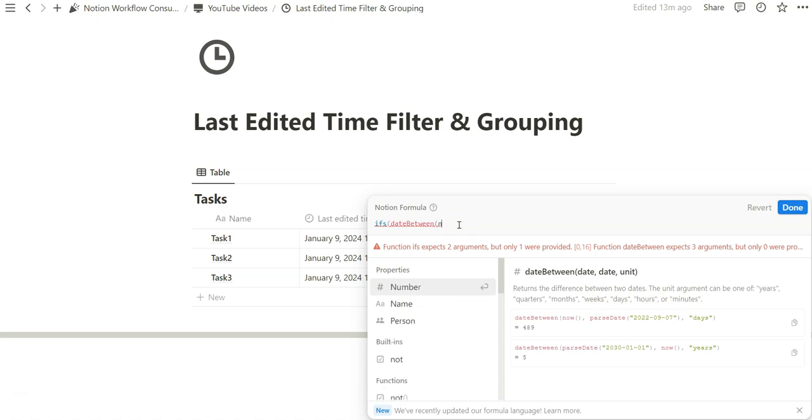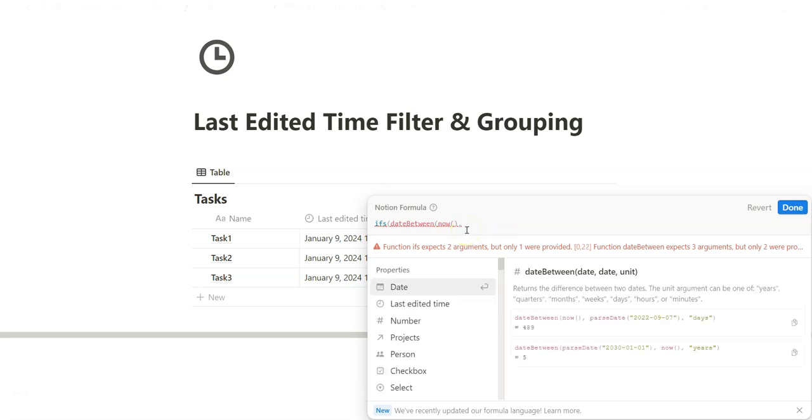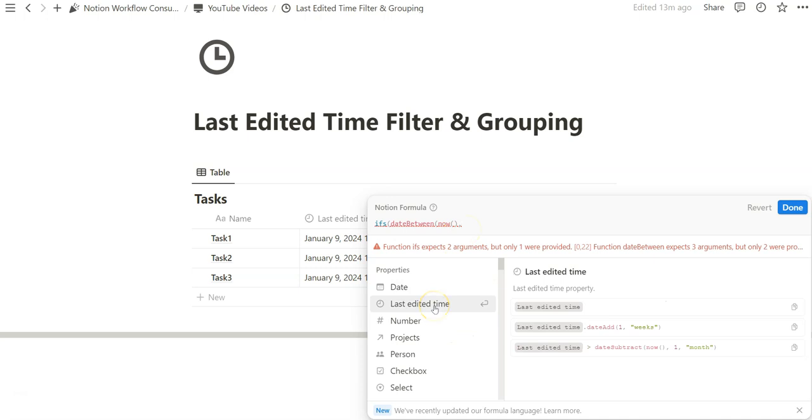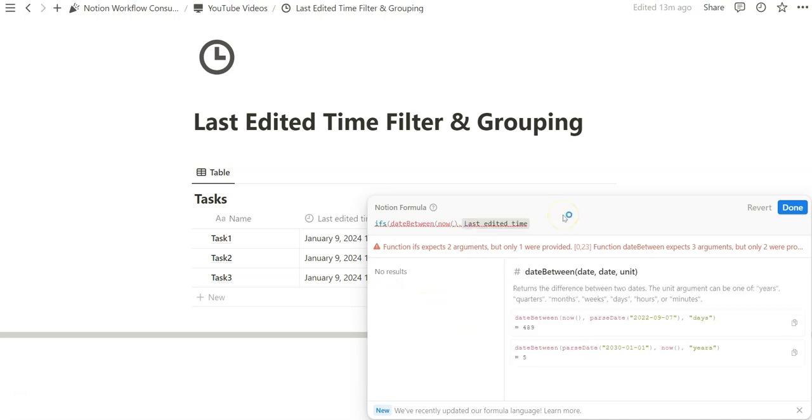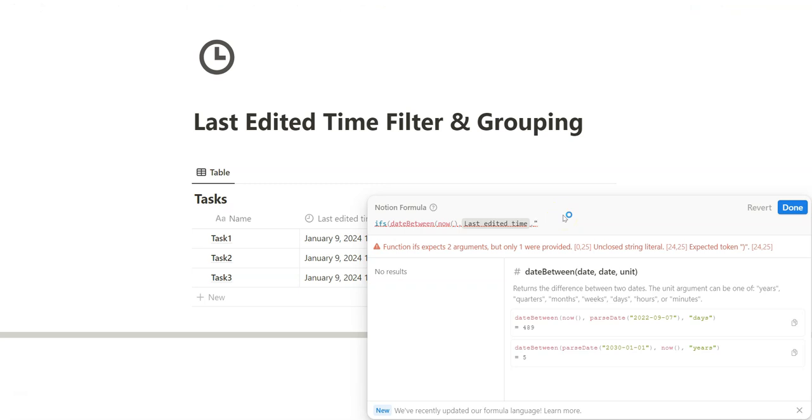Because we're referencing last edited time and the current time, we're going to be using now to reference the present moment. Then we also want to find the difference between the last edited time as well. What we want to do next is specify the time in which we might want to measure the difference. One thing I will say about weeks and days is that everything is rounded. So if it's been a day and a half, it's not going to include the decimal place of 1.5 days. It's always going to either be an integer of one or two days. That is one of the rounding limitations when relying on units within the date between formula function in Notion.